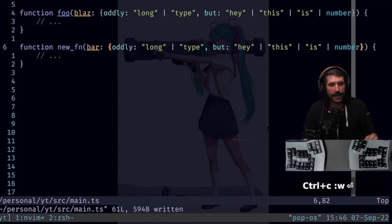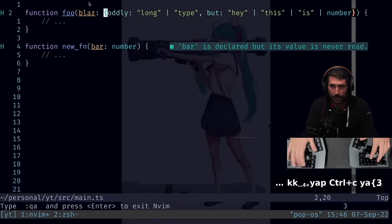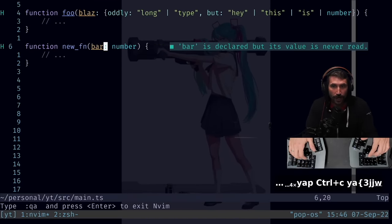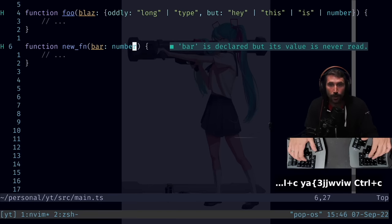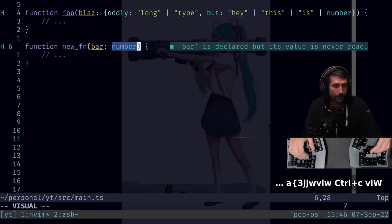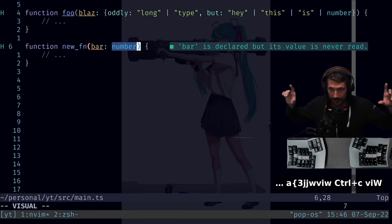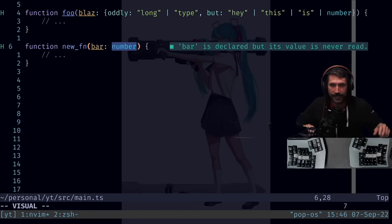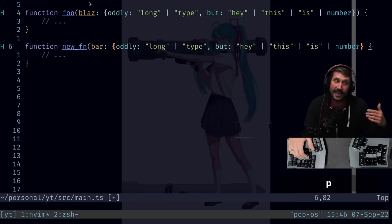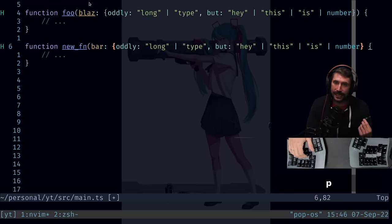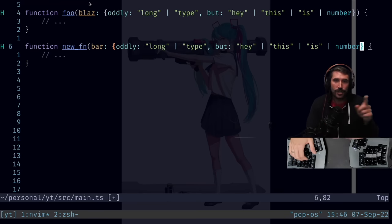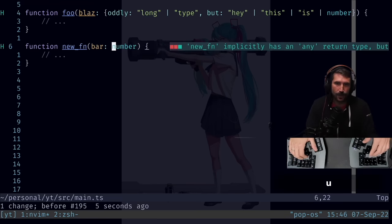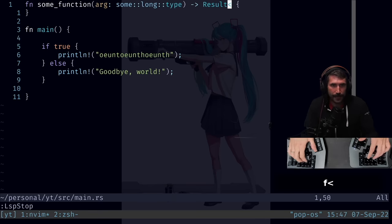This is a move I do all the time. I'll select something out, jump to what I want to replace, either do a VIW or a VI capital W, meaning I select all text until white spaces and then paste over it. It's really, really nice, especially with types with colons in them. You can replace types quite quickly. Let me give you an example of that.